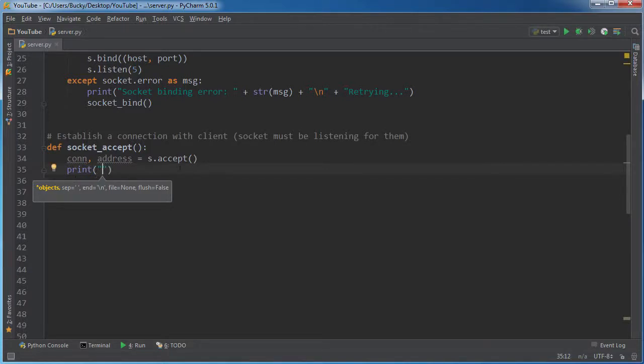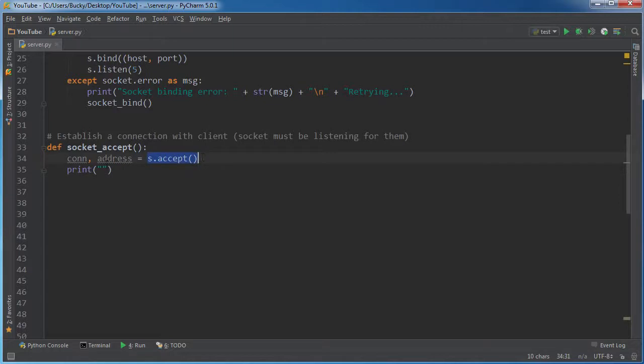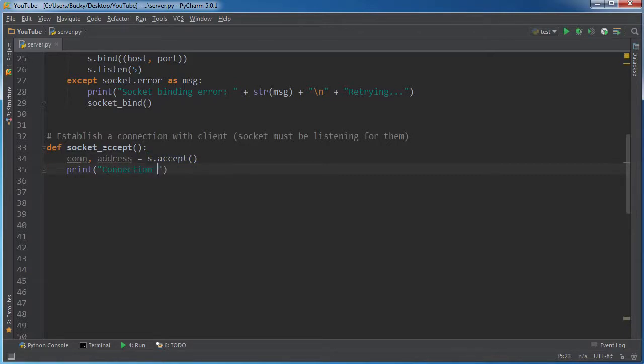So this is going to wait and it's not going to continue for the rest of this code or on with the rest of this code until a connection takes place. So at this point in time, I'll say connection has been established, I guess. And let me just throw my pipe.